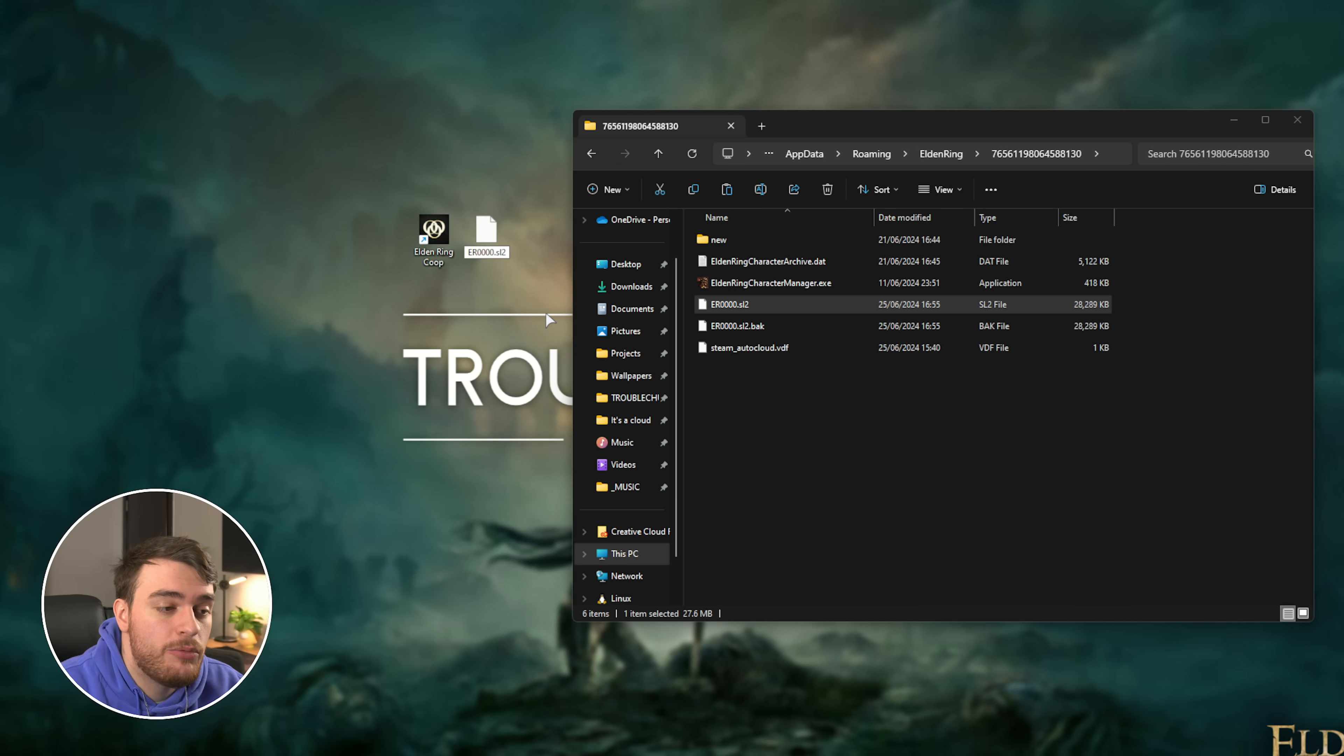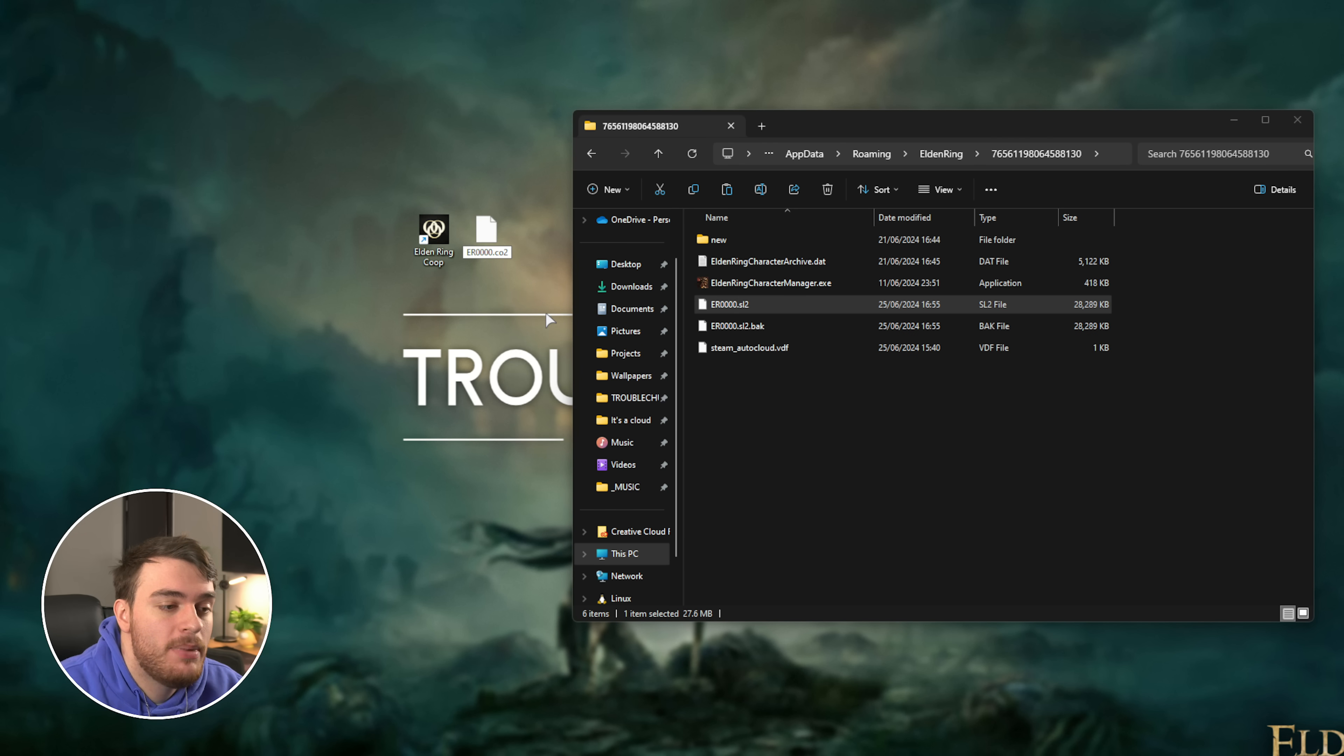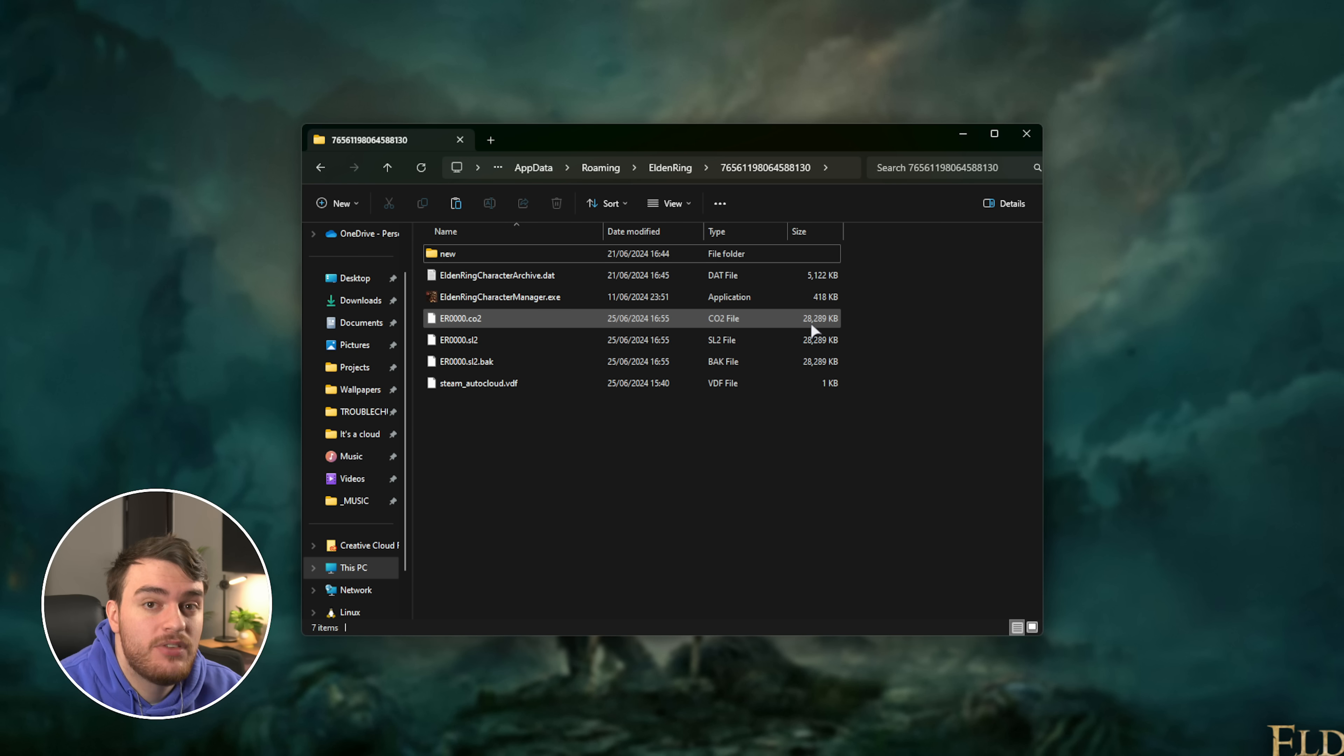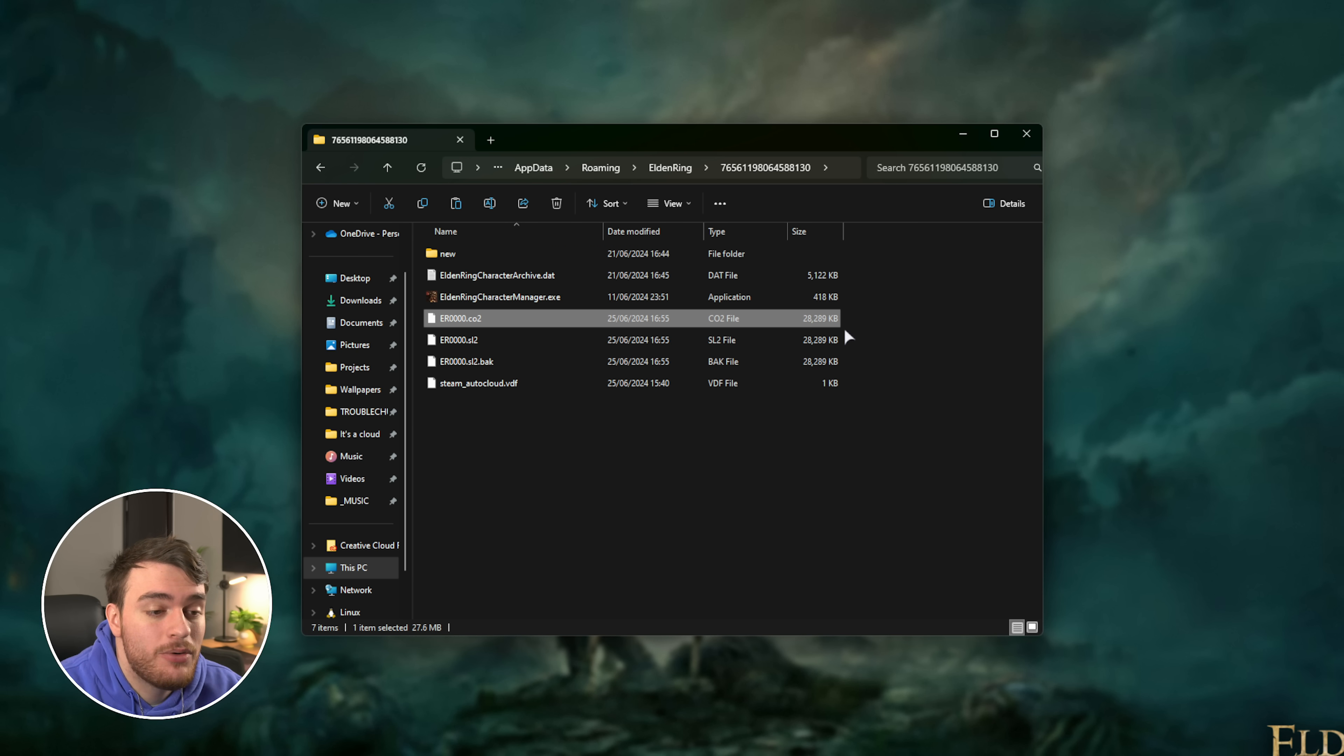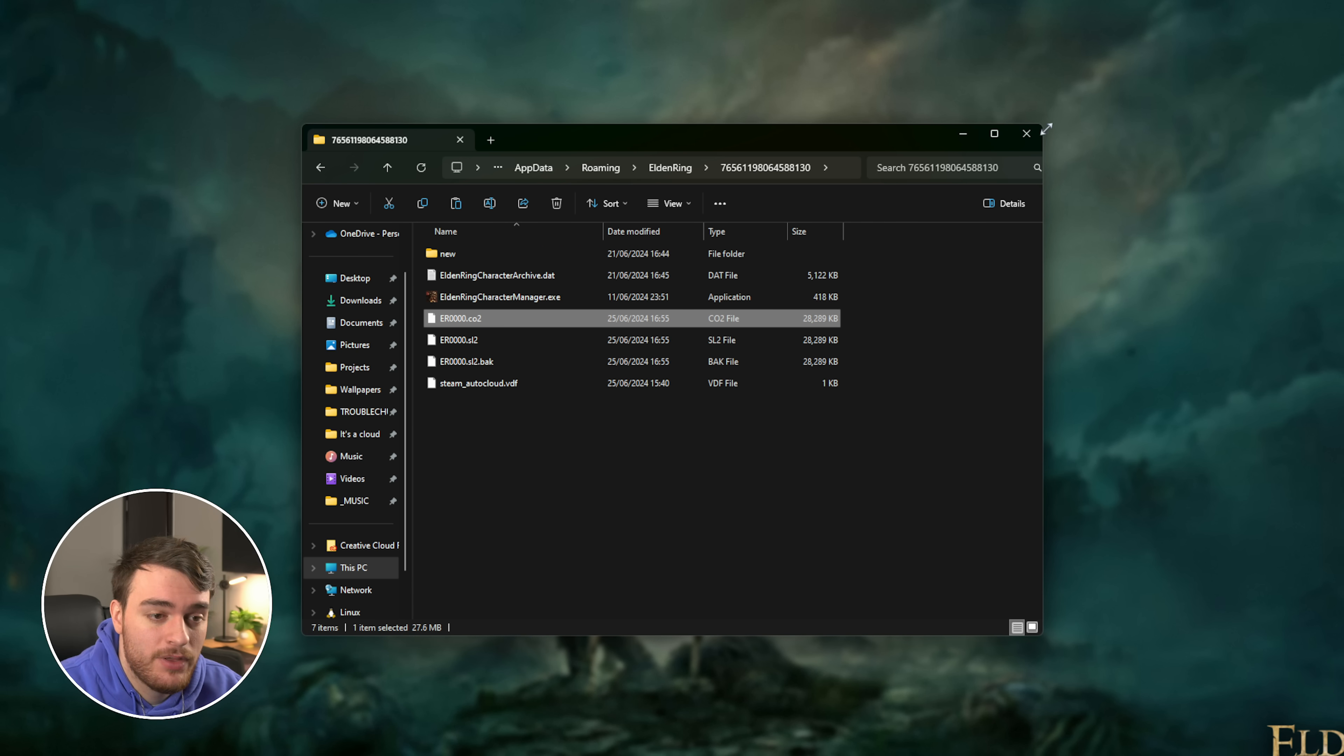We'll be renaming it to remove .sl2 and instead typing in .co2 as such. Then confirm and copy it back to your save game folder. Now you've successfully copied your single player characters and save games into a multiplayer save, which we can use in the mod.